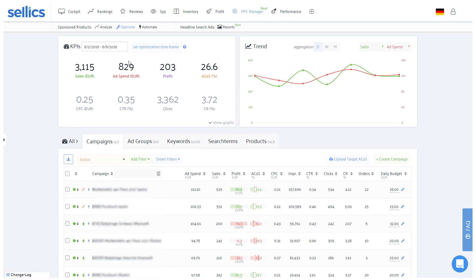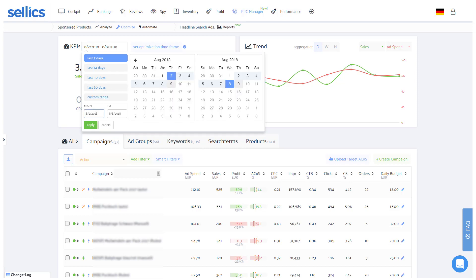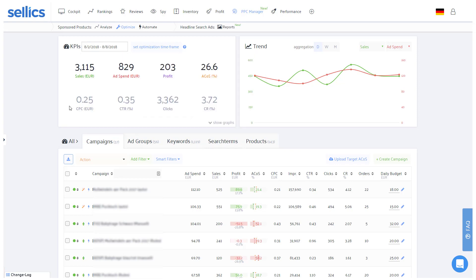After you integrate with Amazon's advertising API, you will start off with two months of historical PPC data and that history will continue to grow as your account remains active. Sellics will receive your newest PPC data daily overnight and you won't need to download any seller central reports anymore.